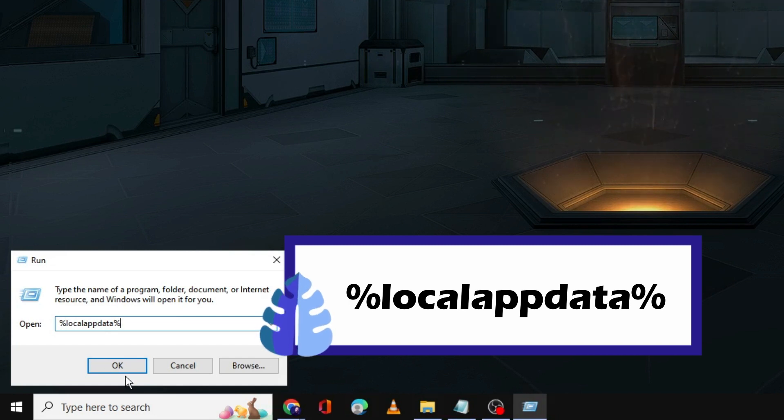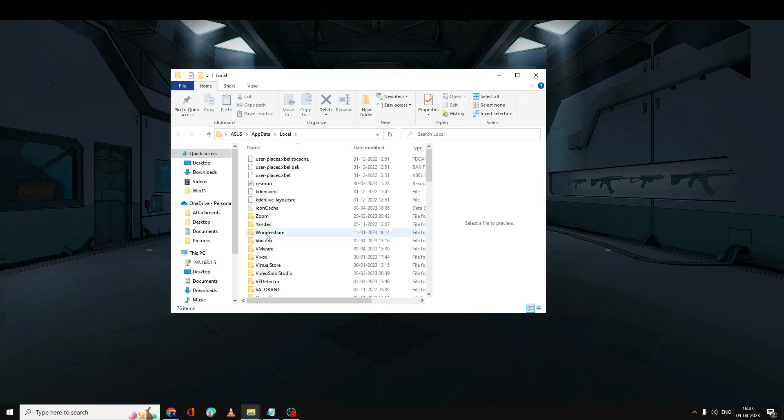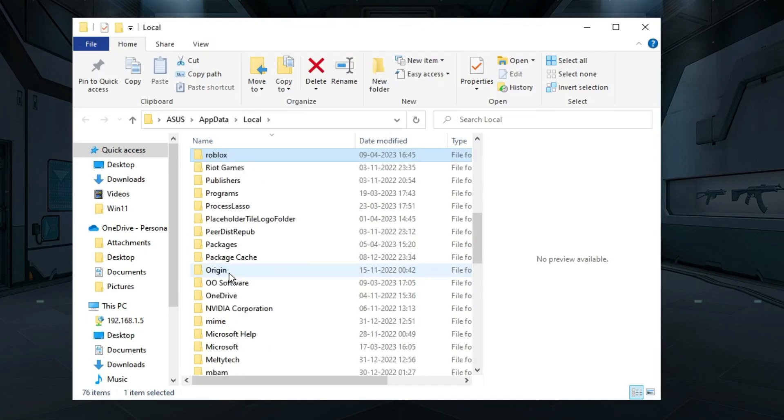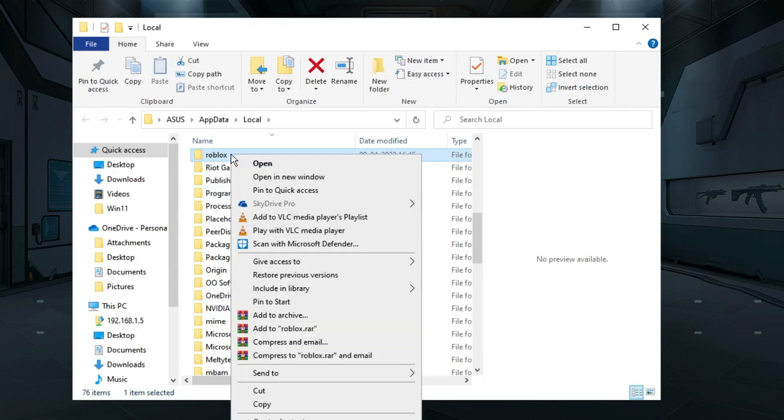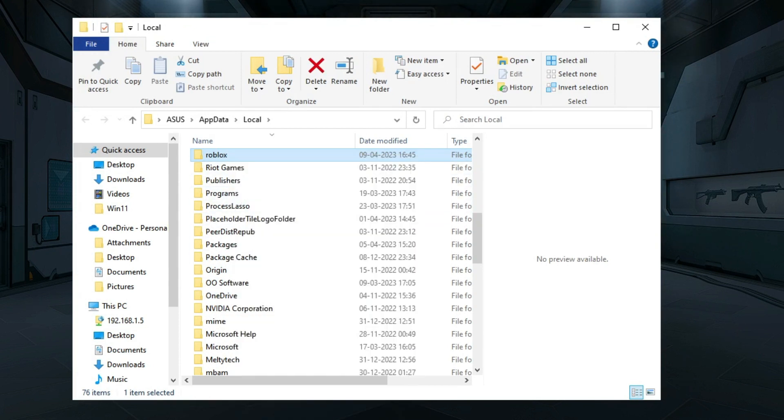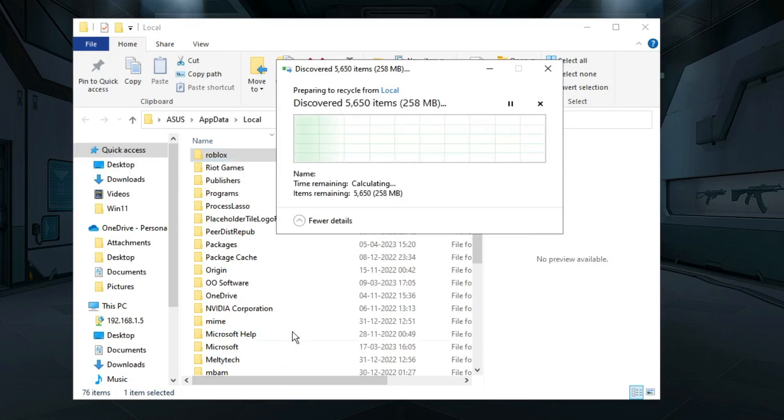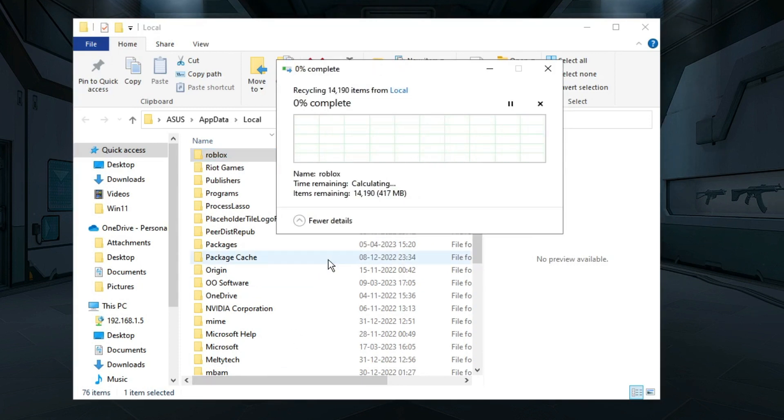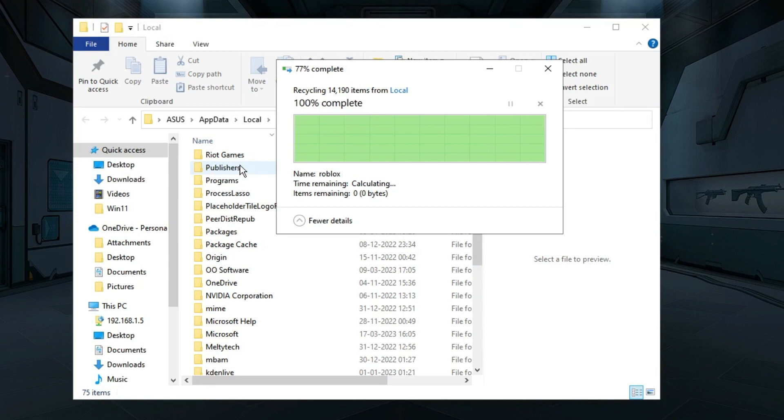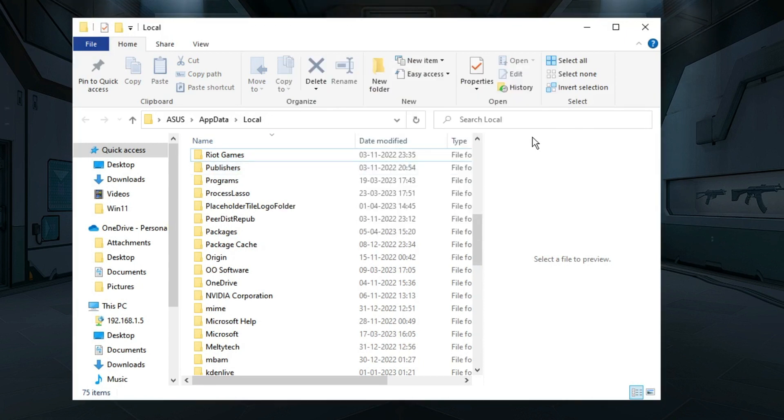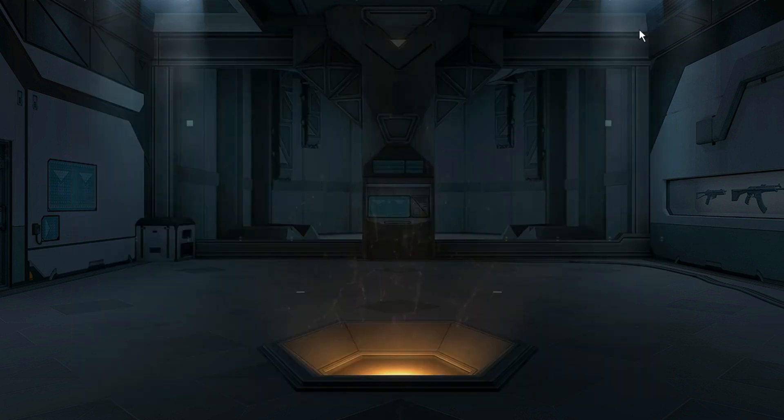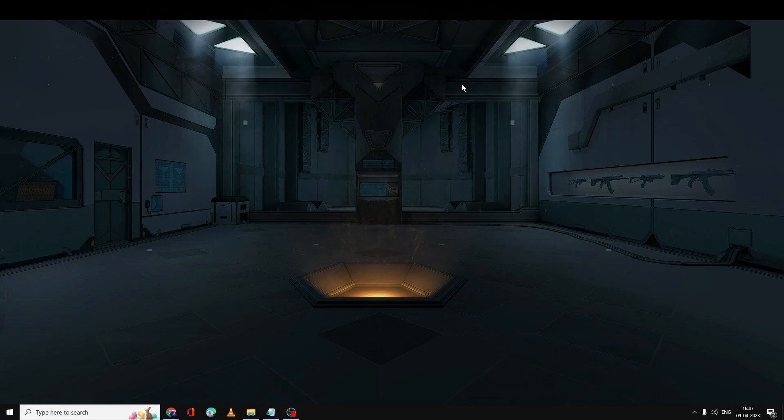Now here you have to look for the Roblox folder. Once you get it, make a right-click on it and choose Delete. Don't worry, it won't be deleting any of your personal data. Wait until the Roblox file has been deleted, then close it.